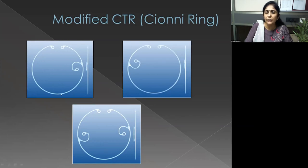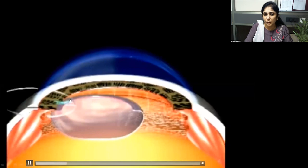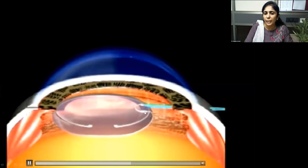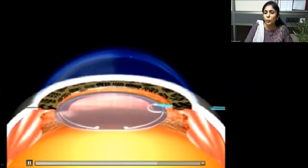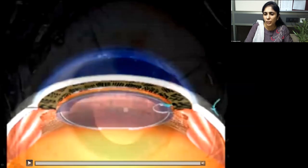The Cionni ring is basically a CTR with one or two loops on the interior, which can be used to fix the ring to the scleral wall. Before insertion, the ring is pre-threaded with a suture. The ring goes into the capsular bag and the loop comes out onto the sulcus, where it is then fixed to the sclera — ensuring the capsular bag, ring, and IOL are all well-centered.